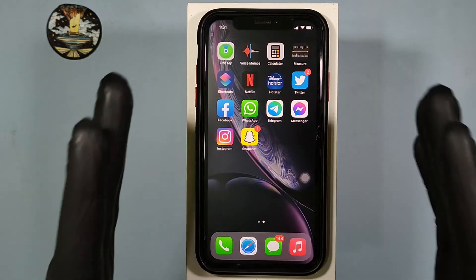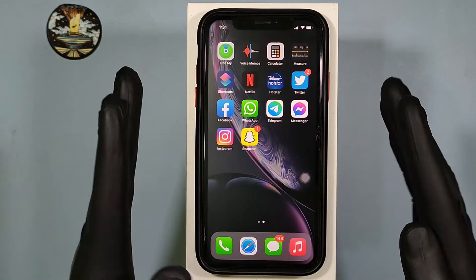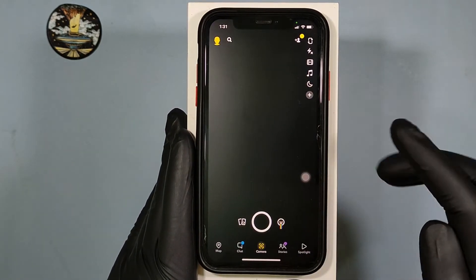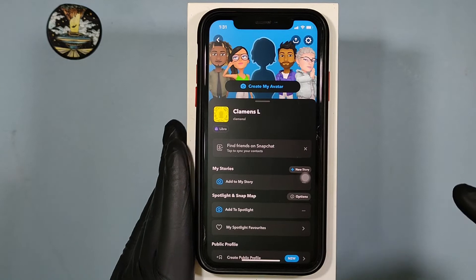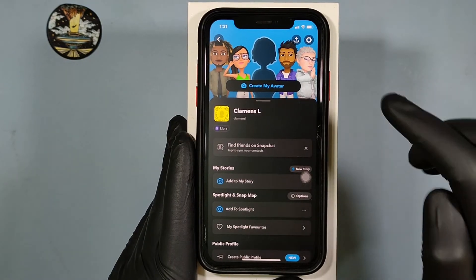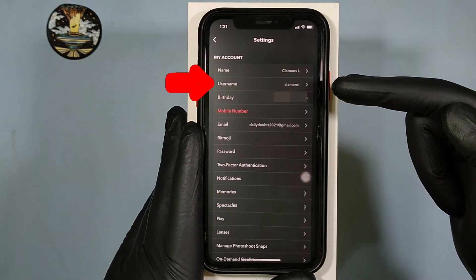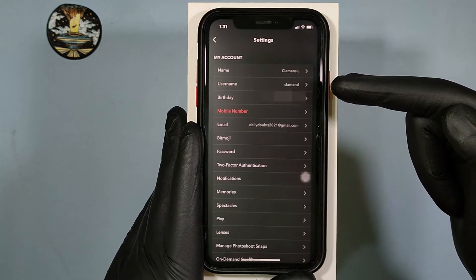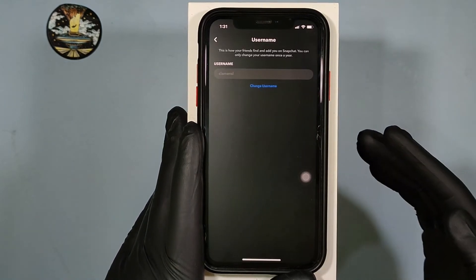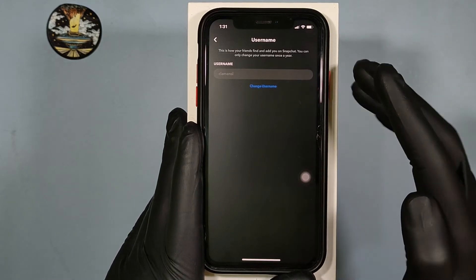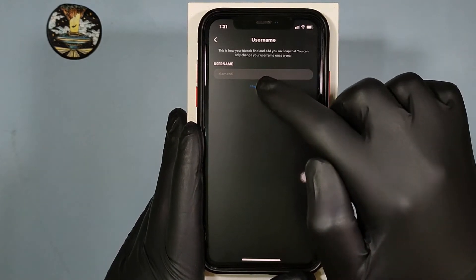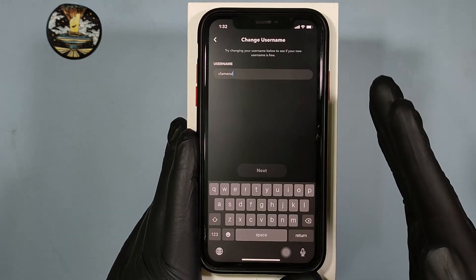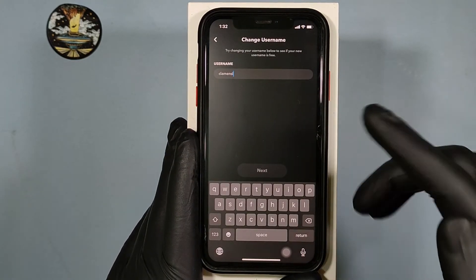First, open the Snapchat app, then click your profile, then click Settings. Here you can see the username option — click that. Then tap 'Change Username' and continue, then enter your new username.